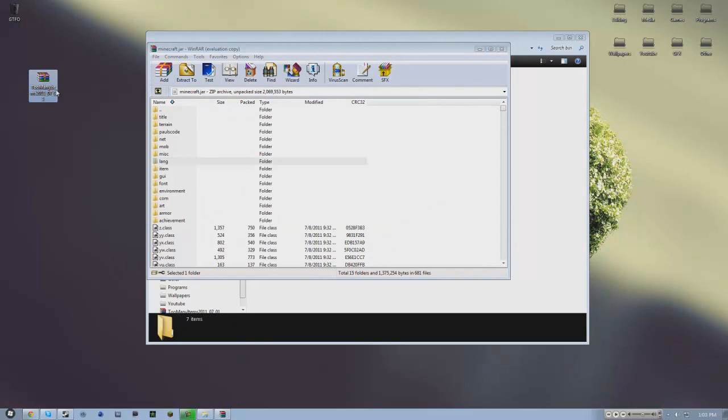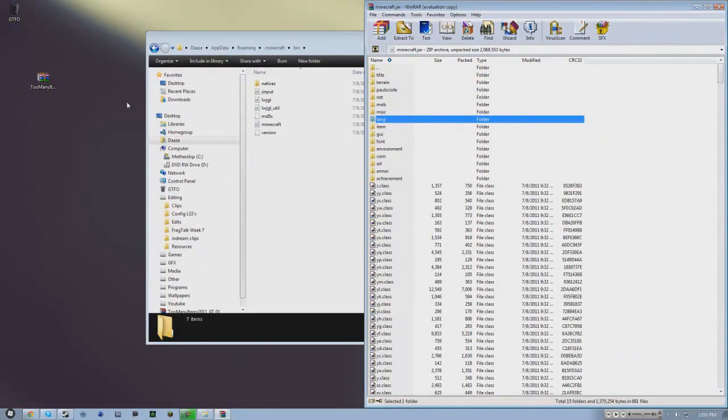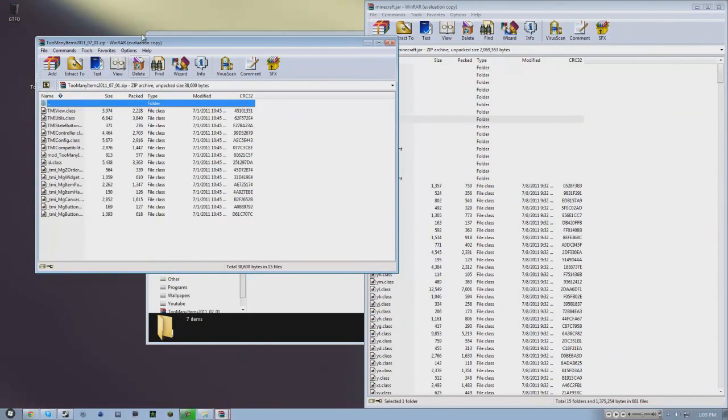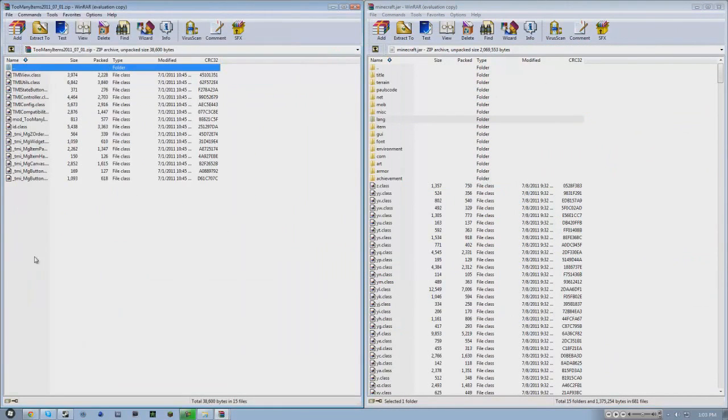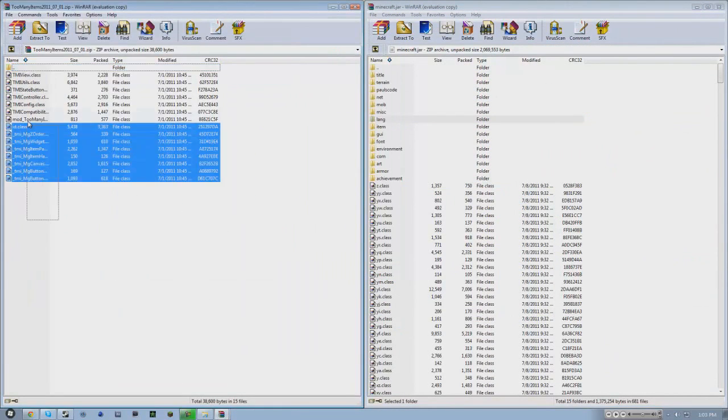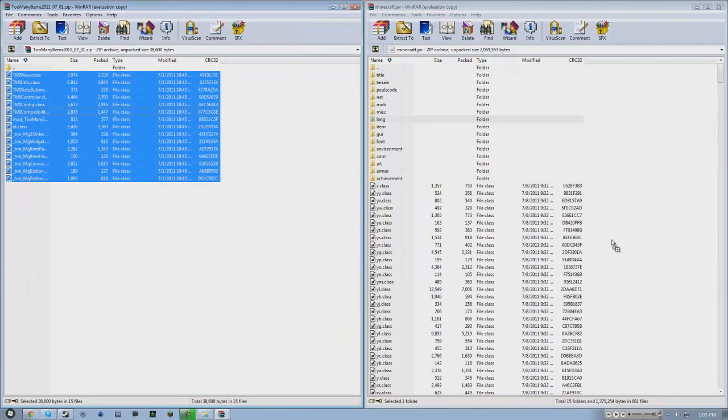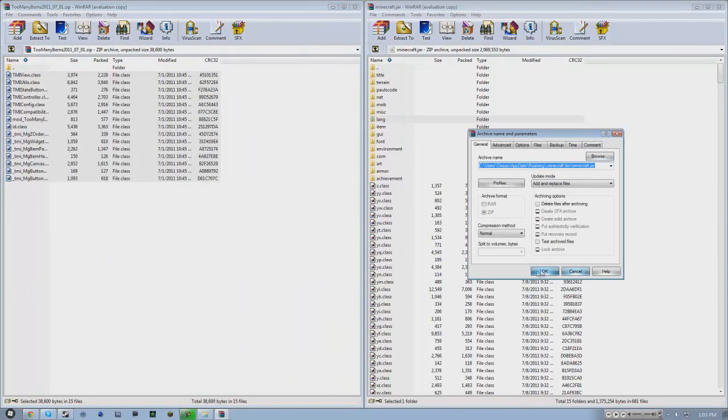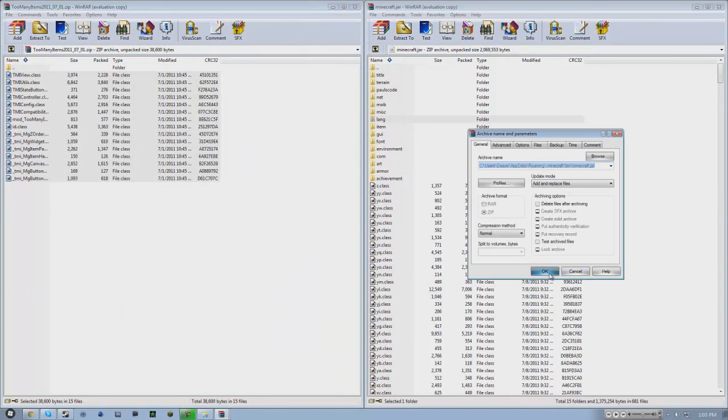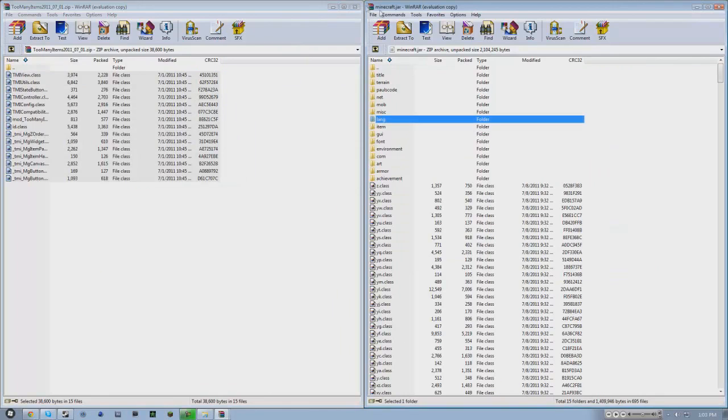You open up your Too Many Items file, I'll drag that over there, and simply just drag and drop that in there. Hit OK, and you're done.